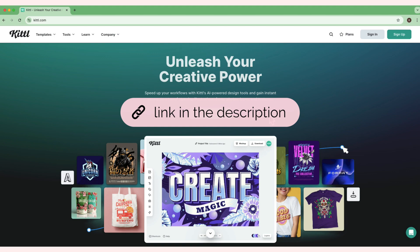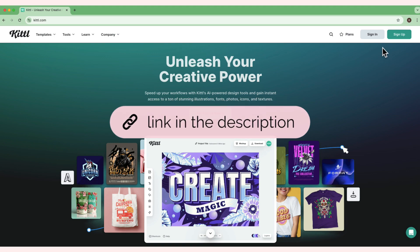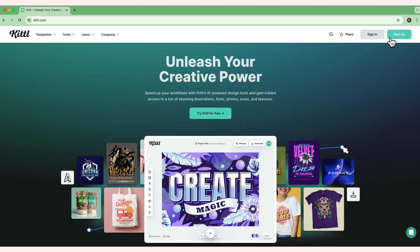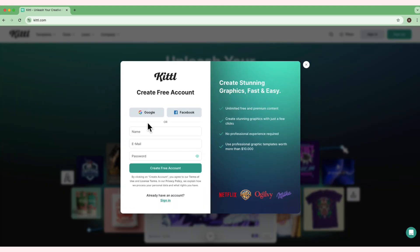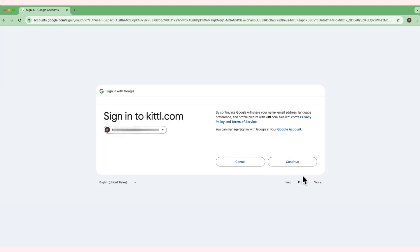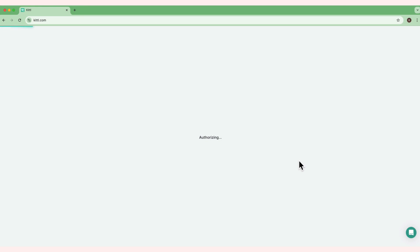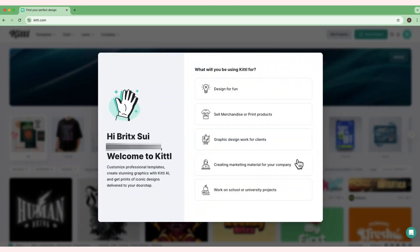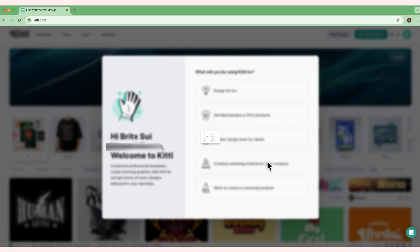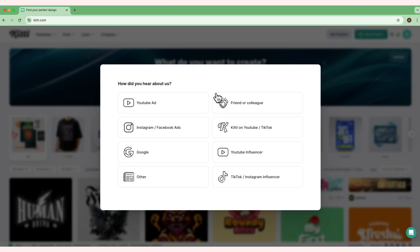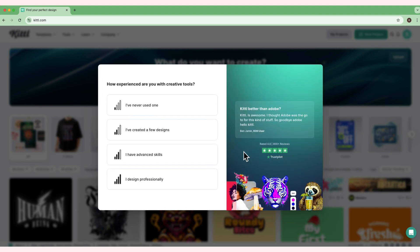If this is your first time using Kittle, just click the link below and you can go to the dashboard and click sign up. For me, I'm going to use my Google account—this is the easiest way for me. When it pops up asking what you'll be using Kittle for, I'm going to select YouTube influencer. It depends on your experience when it comes to graphic designing, but I'll just say I have created a few designs.